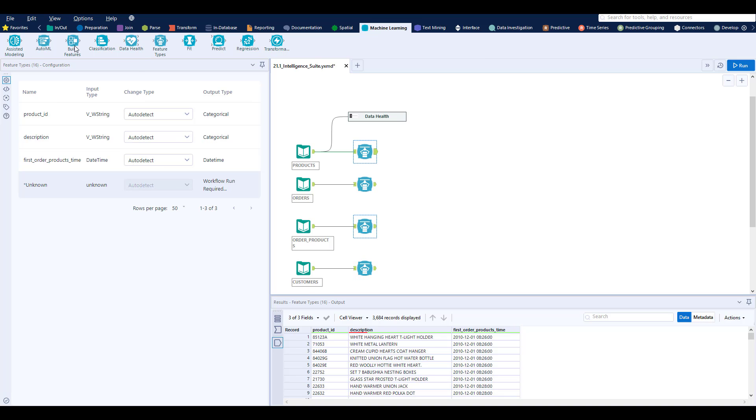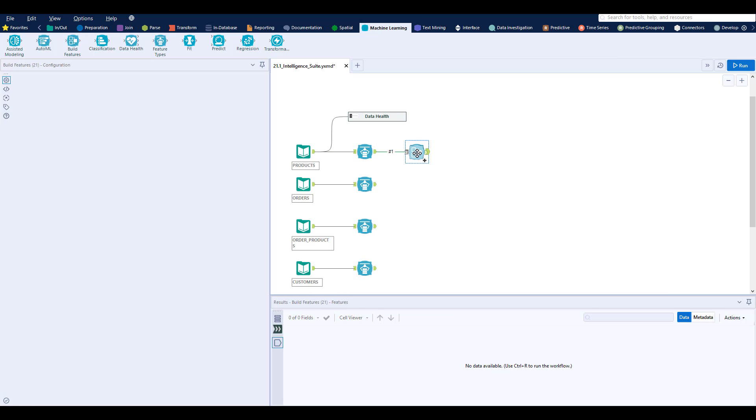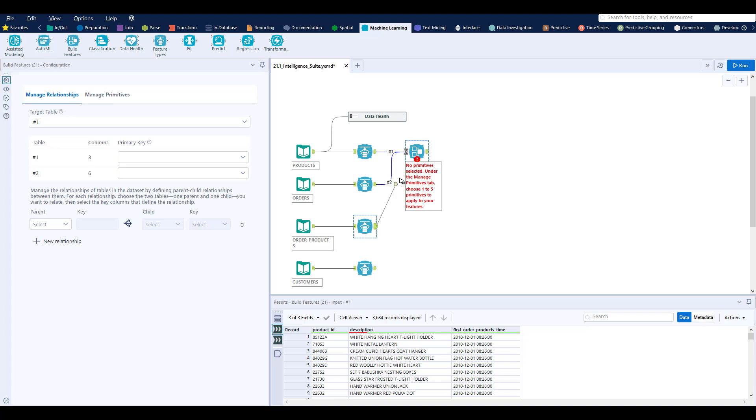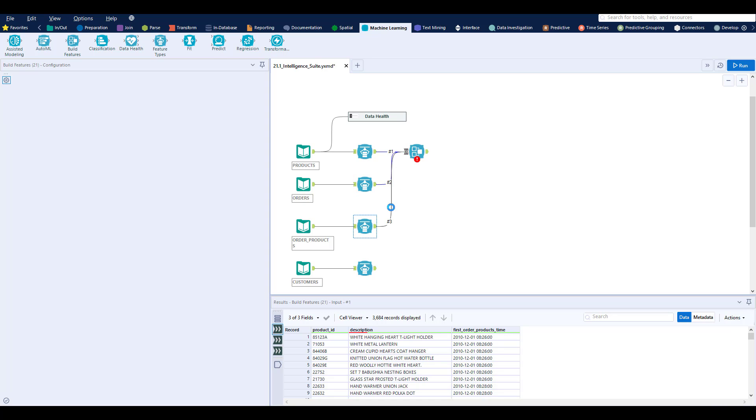So let's take a look at build features now. Build features automatically creates new columns from your existing data.